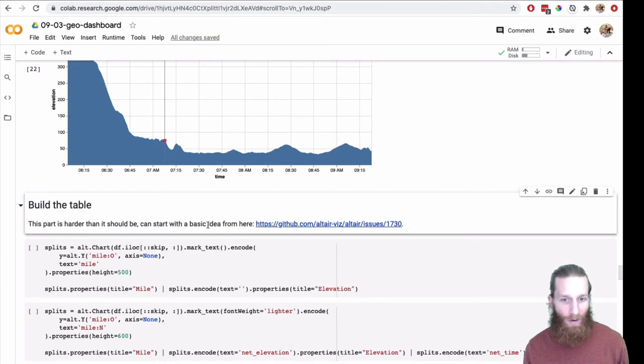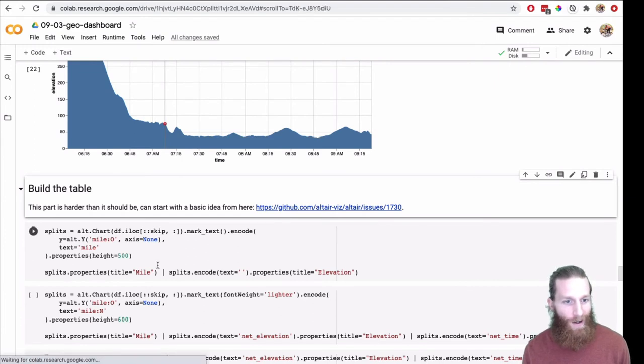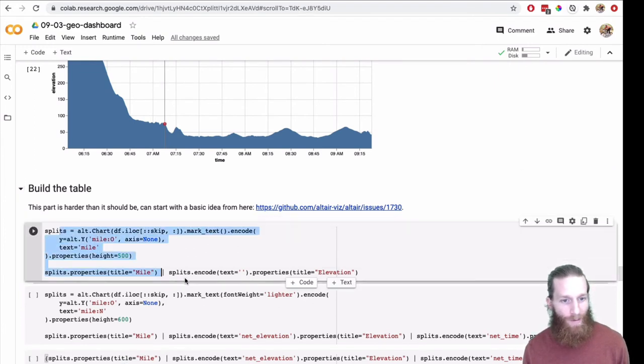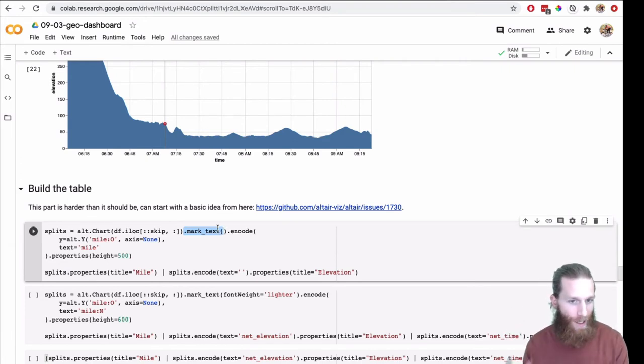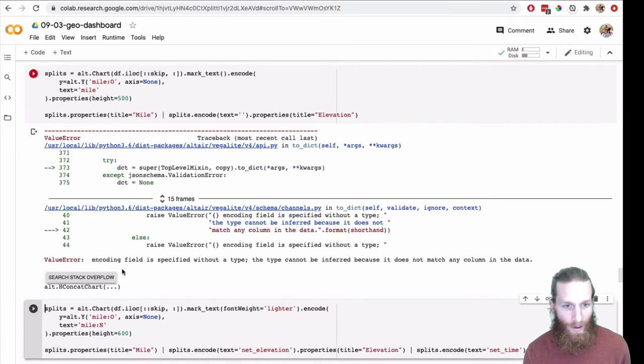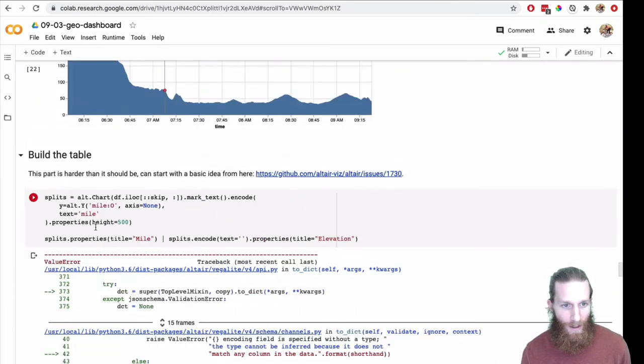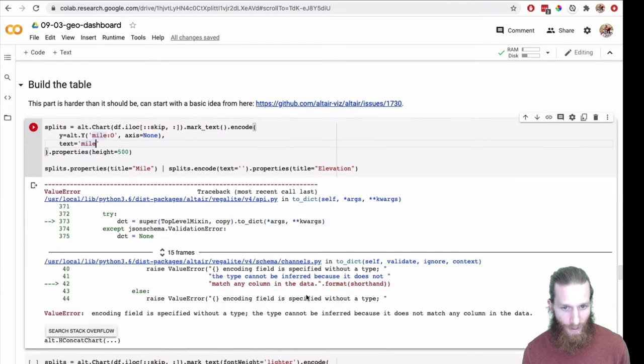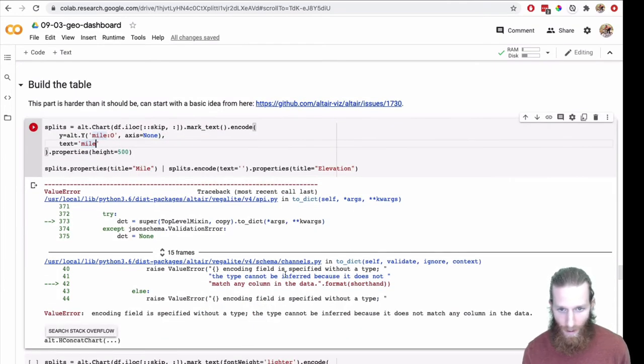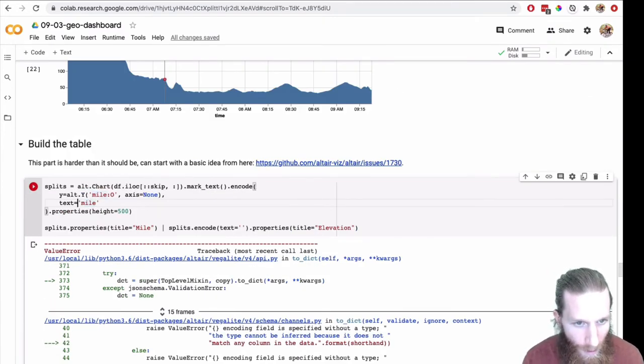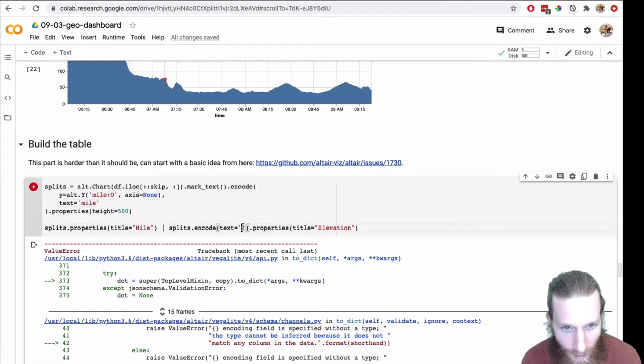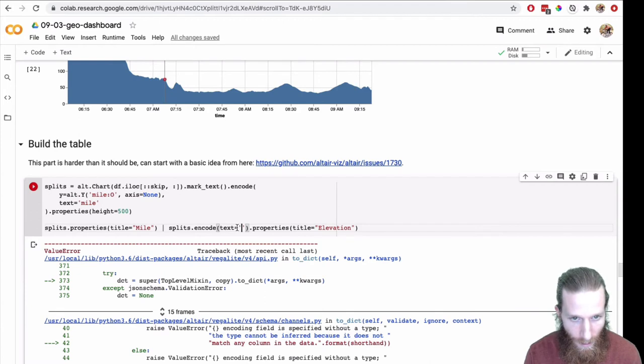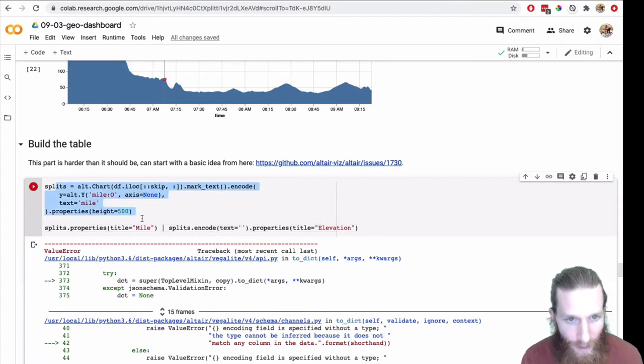And then to mimic the dashboard a little bit, I could use the vconcat function directly and stick one above the other. Now we're just missing the mile splits. So let's go and build the table. There's an example here which I think I answered one of the issues from. We're going to build on that. So here we're going to use mark text. And we're going to just take those columns that I created on the data frame and use those.